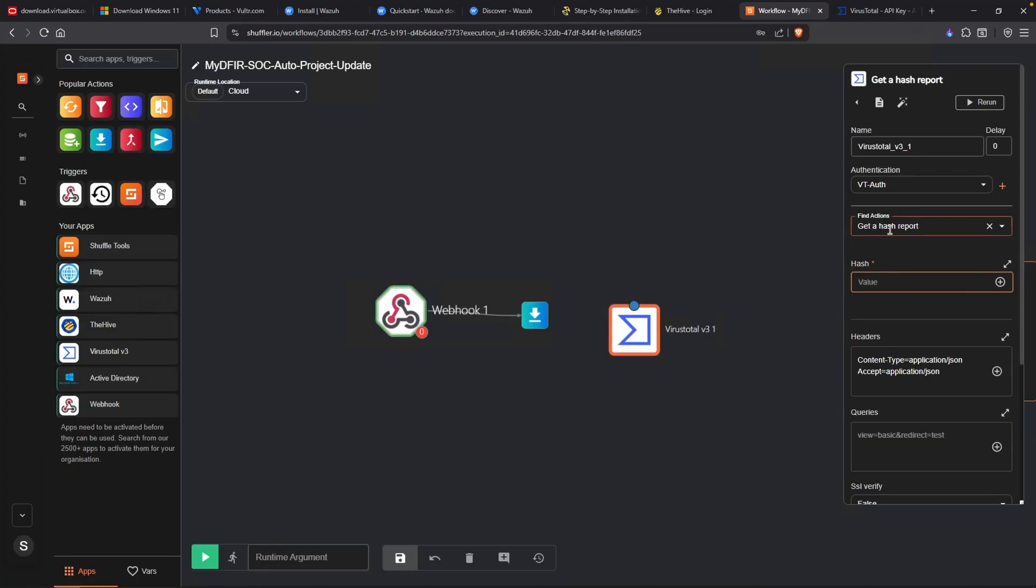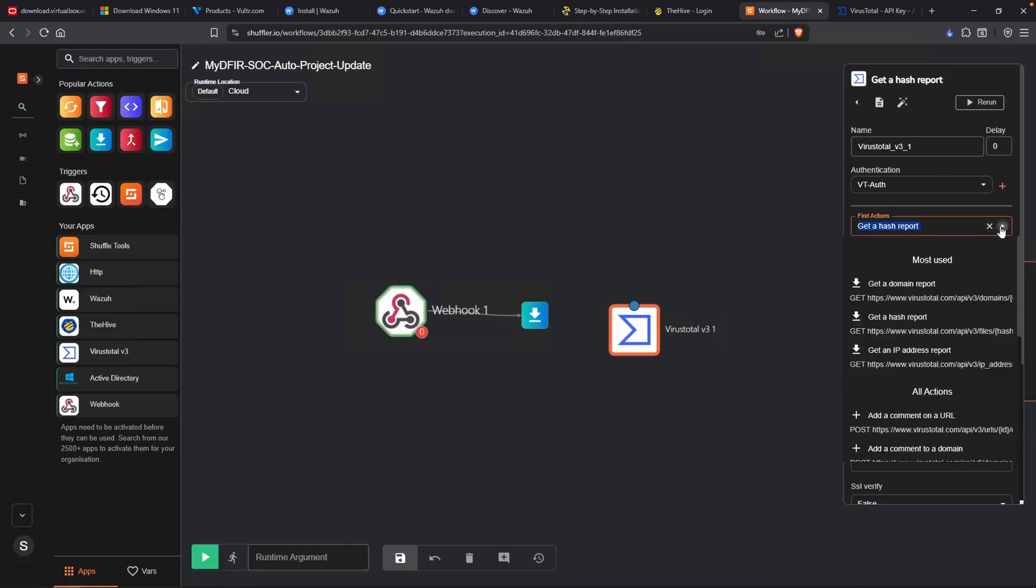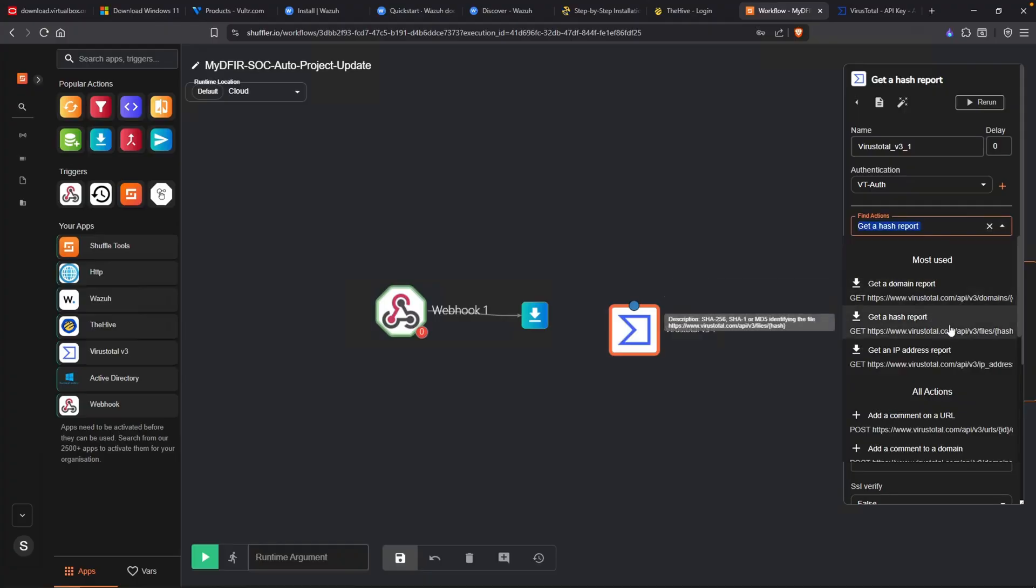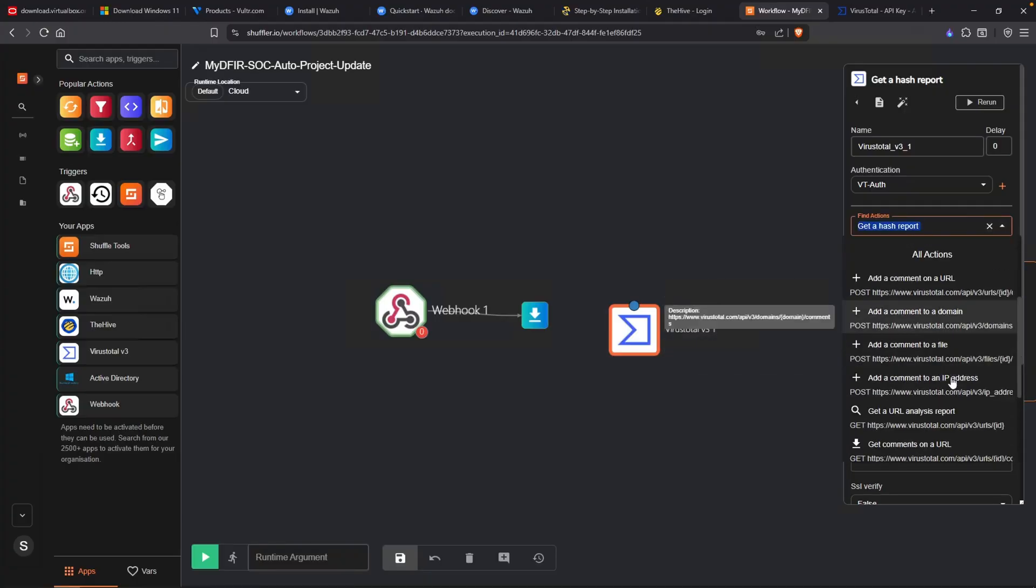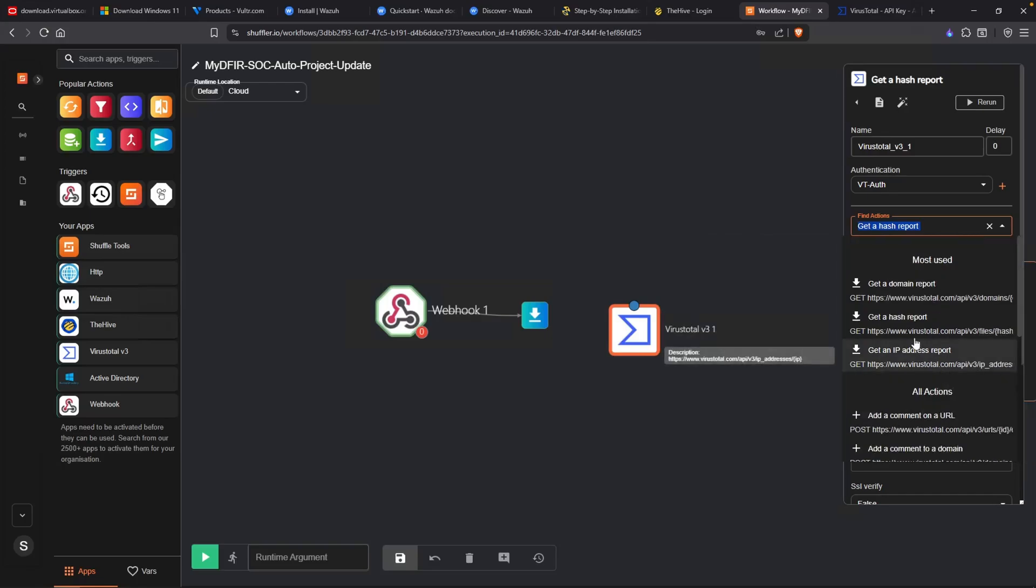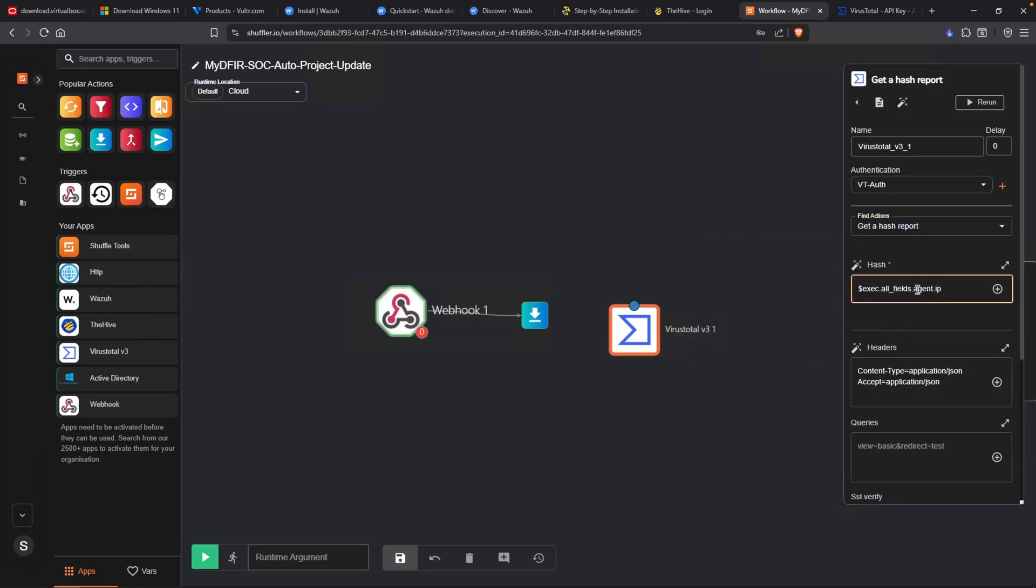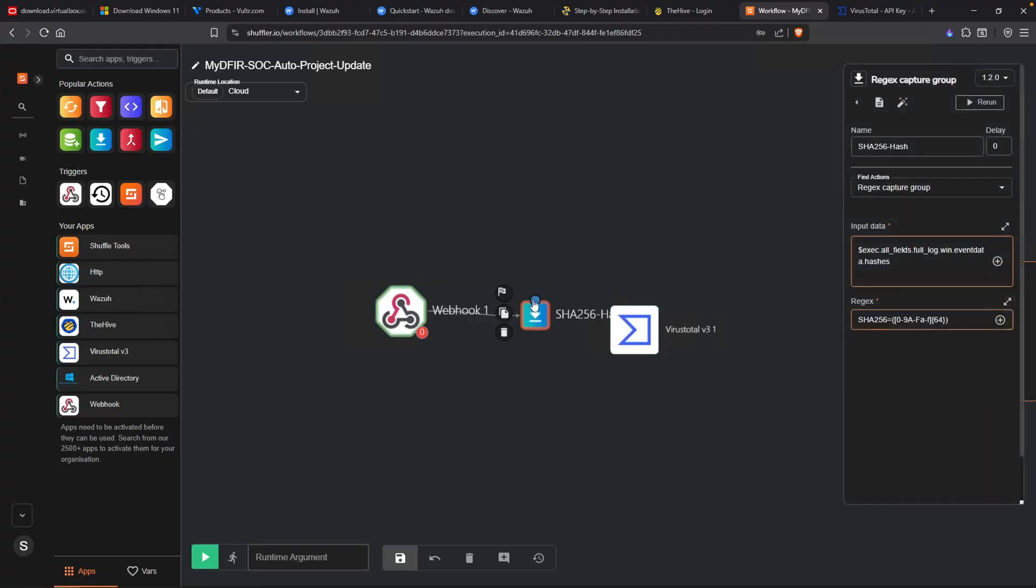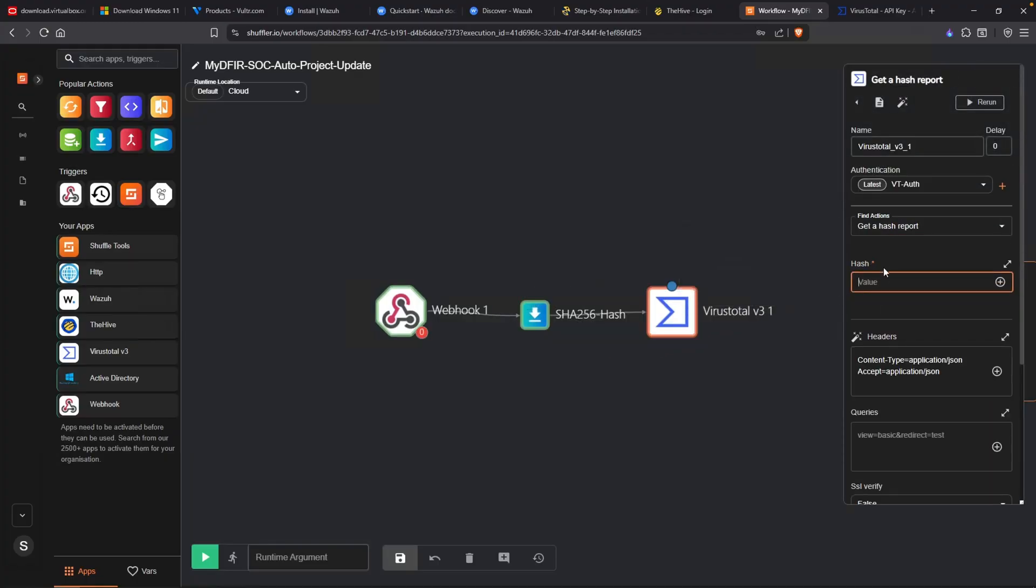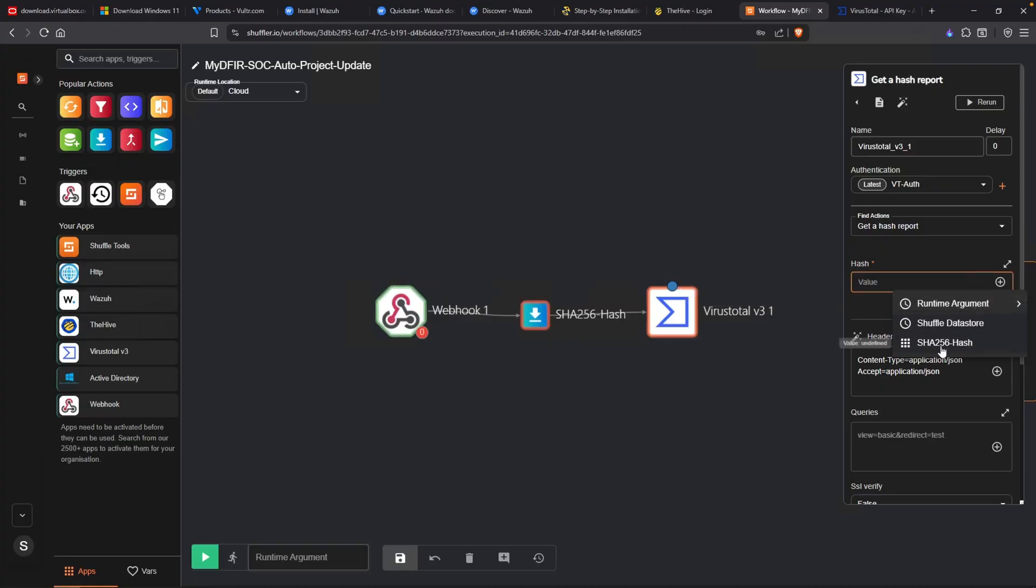If we take a look at the actions, we have a couple actions that we can do. There is get a domain report, get a hash report, get an IP address, add a comment, etc. What we want to do is get a hash report. For the hash itself, we'll need to connect our SHA256 hash function into our VirusTotal. We can change the hash value by clicking on the plus icon and select our SHA256 hash, just like so.